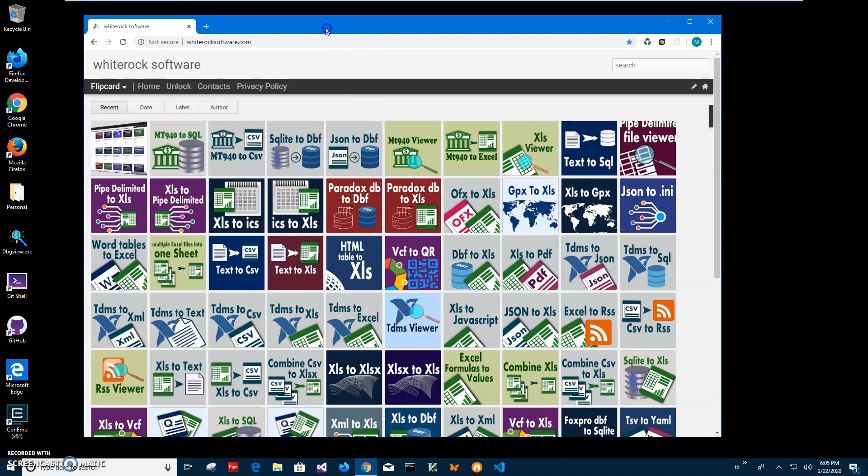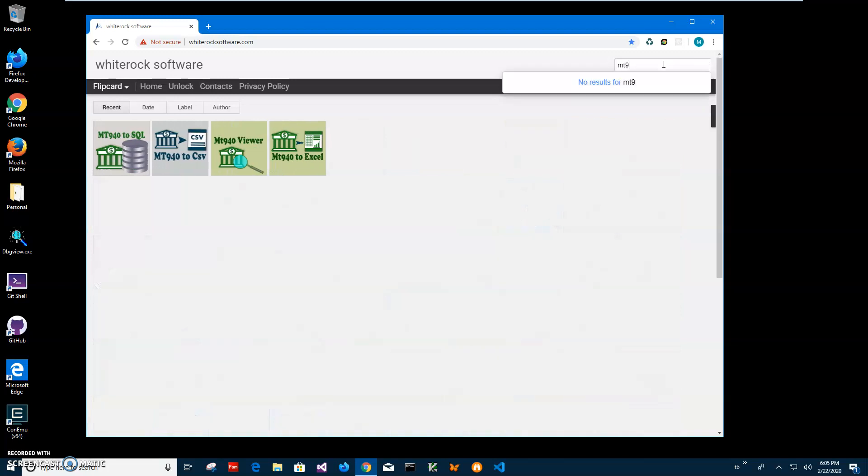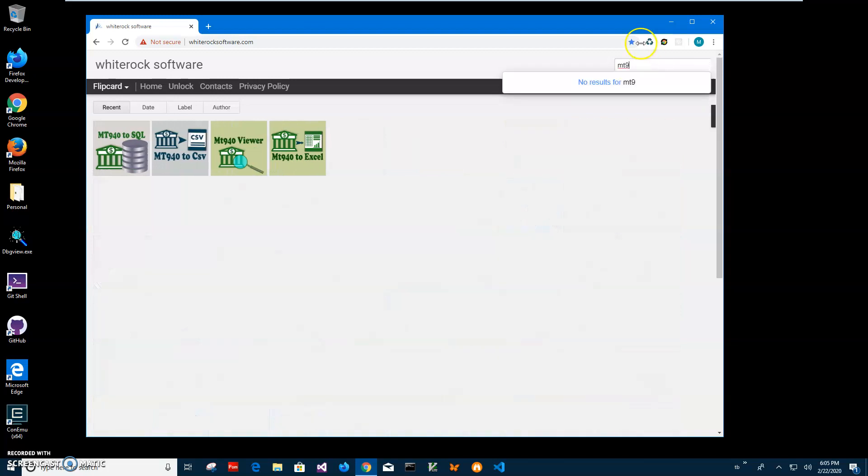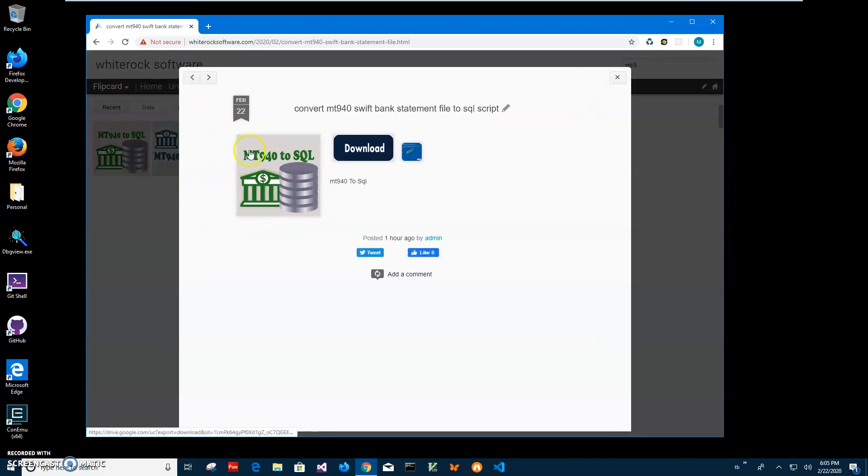This is my website, I will leave the link of the site in the description. To find the app I'll click on search and type MT 940, and this one I need - convert MT 940 to SQL.